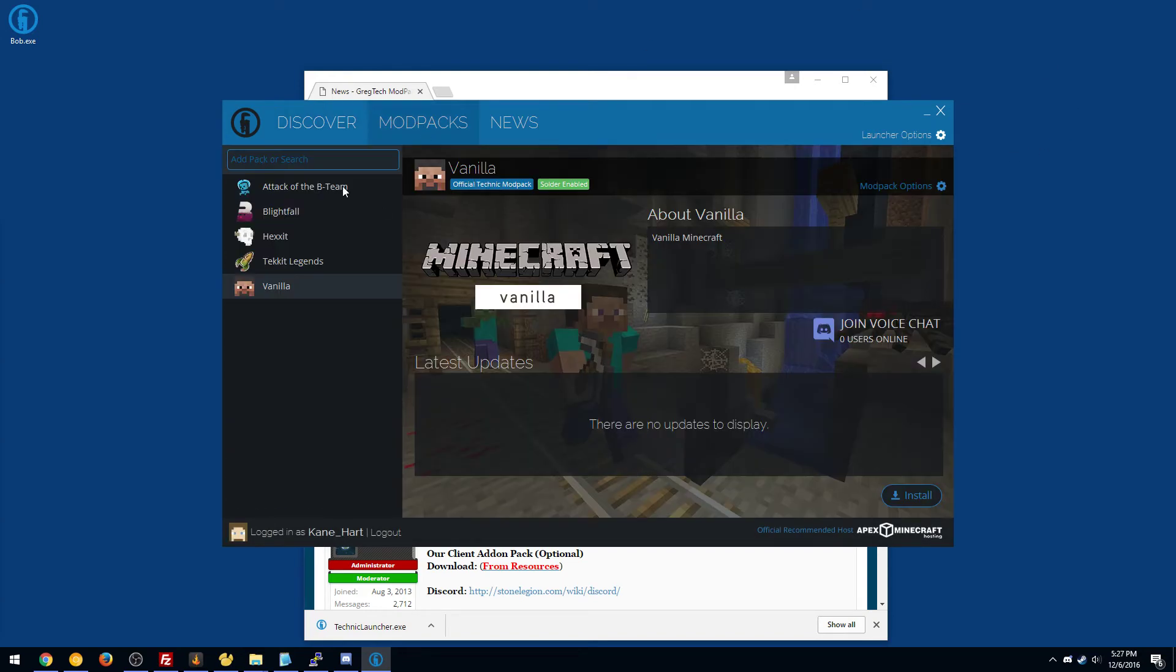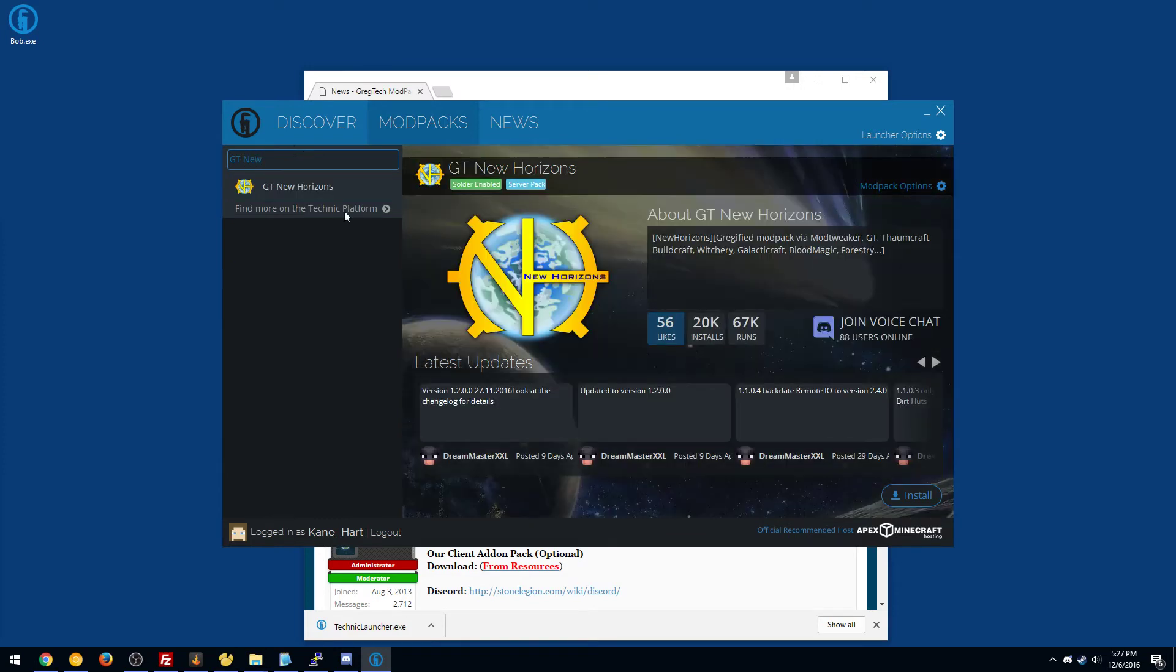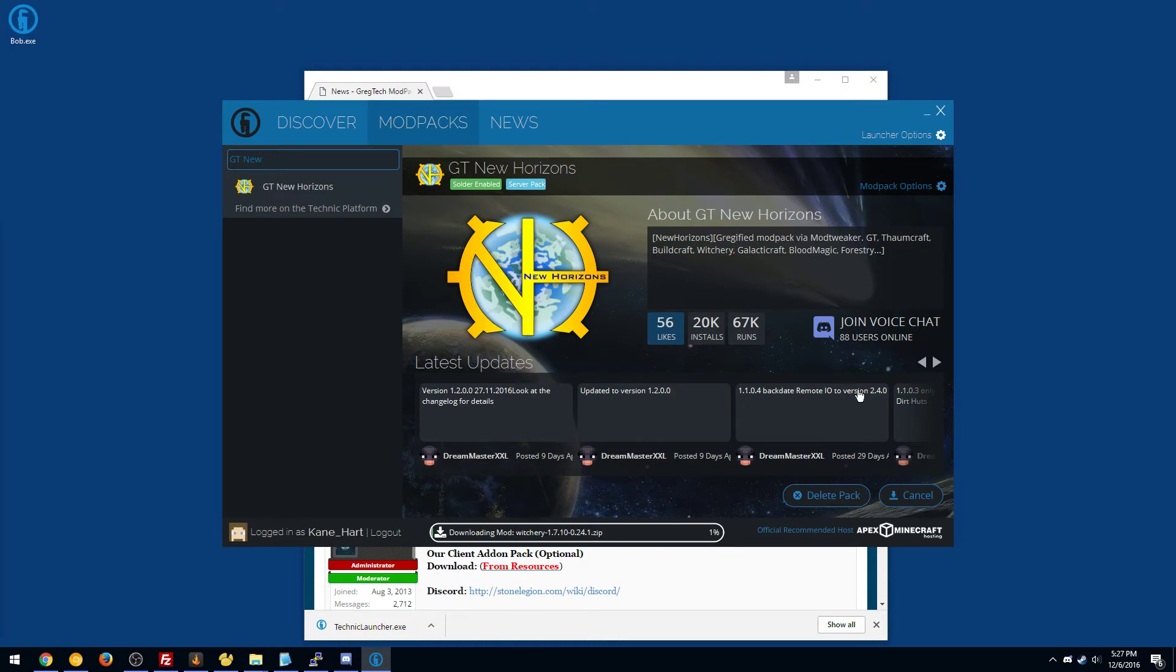Basically you're going to go to mod packs and type in GT New, and it should find it for you. And at the bottom right you can install, and it'll start installing everything for you. It's just like magic.